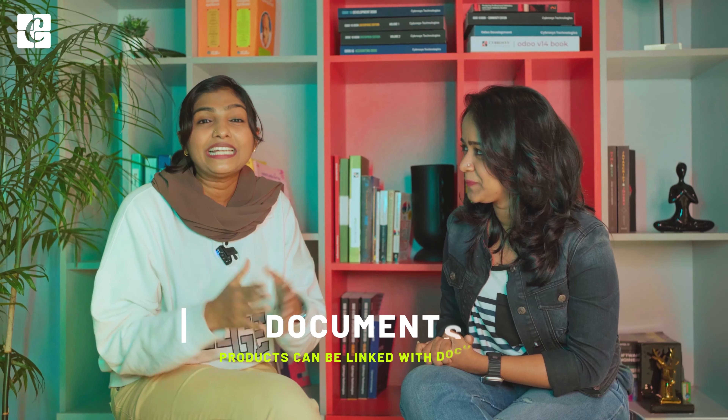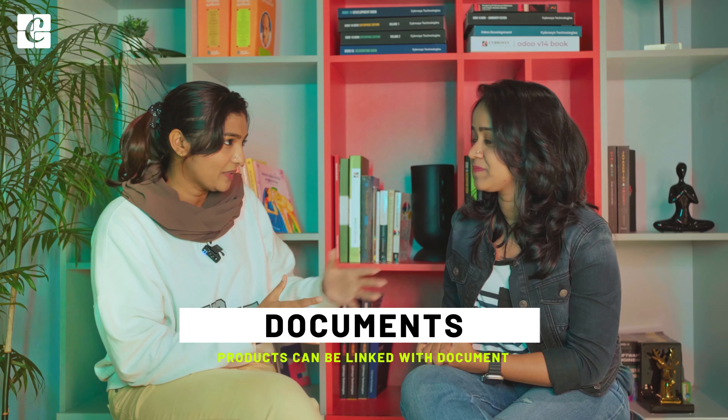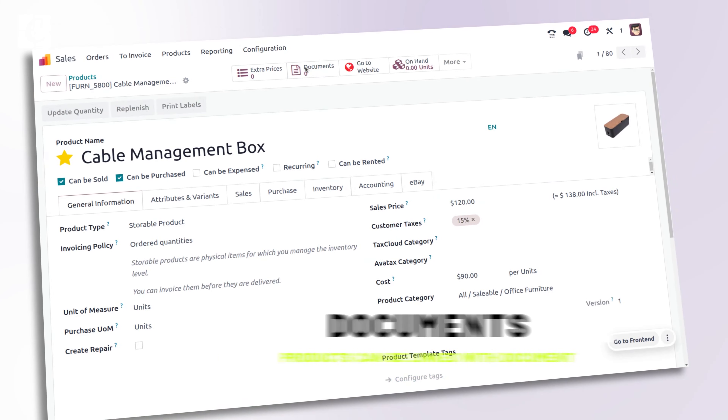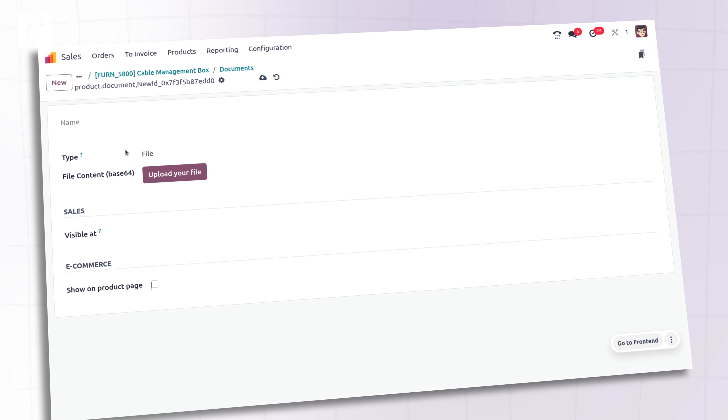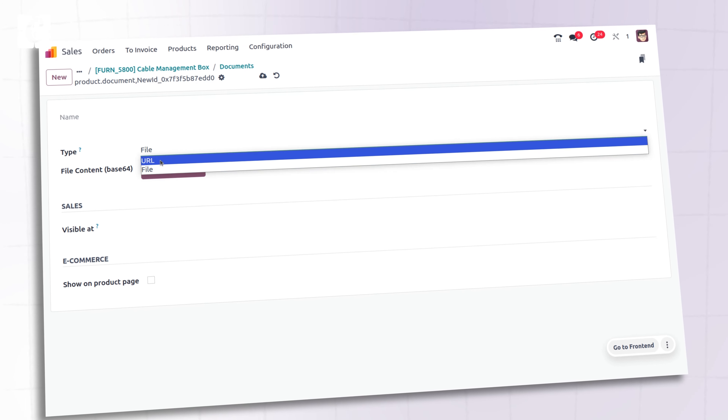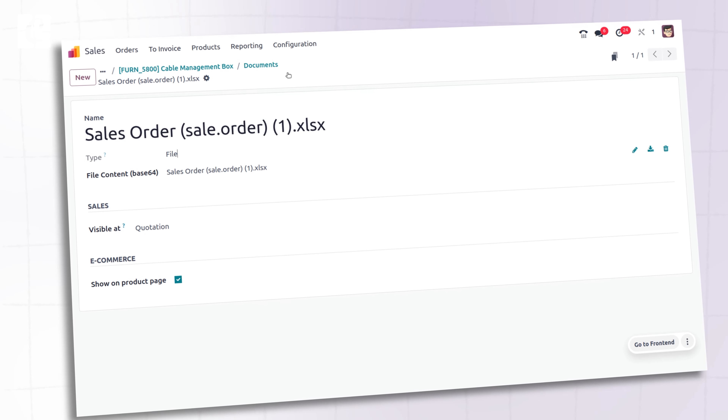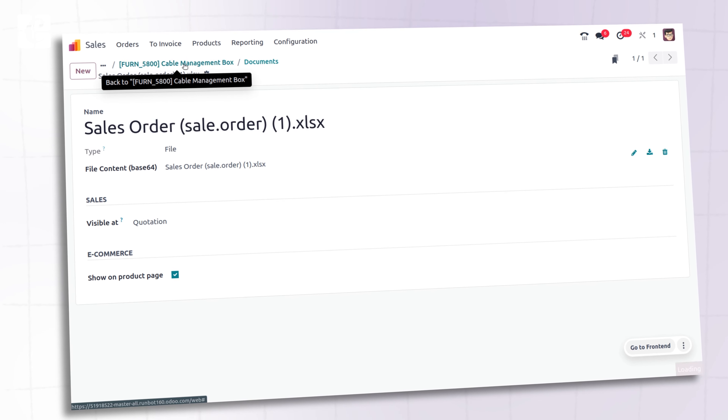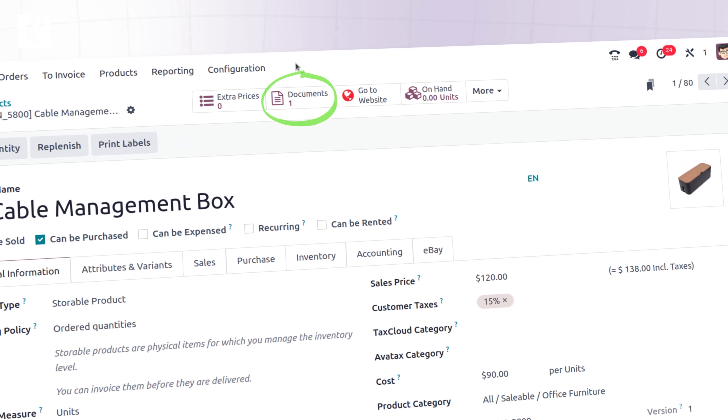We can also link documents with the product, which is another new feature in Odoo 17. This is a common feature across the sales, purchase, and inventory modules because they are integrated — in all three modules we have the same product tab where we can create and manage products, so this affects all three.